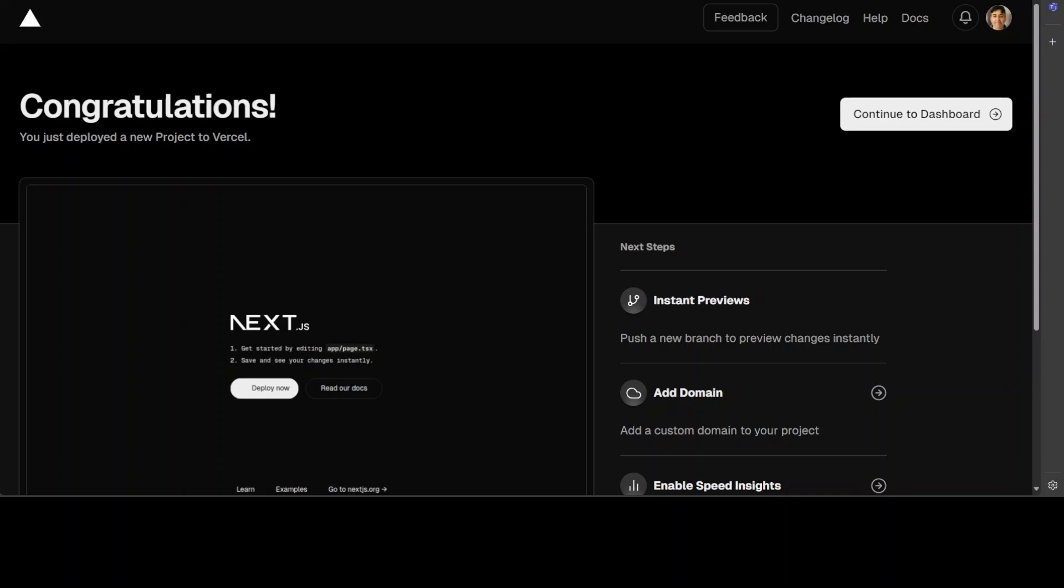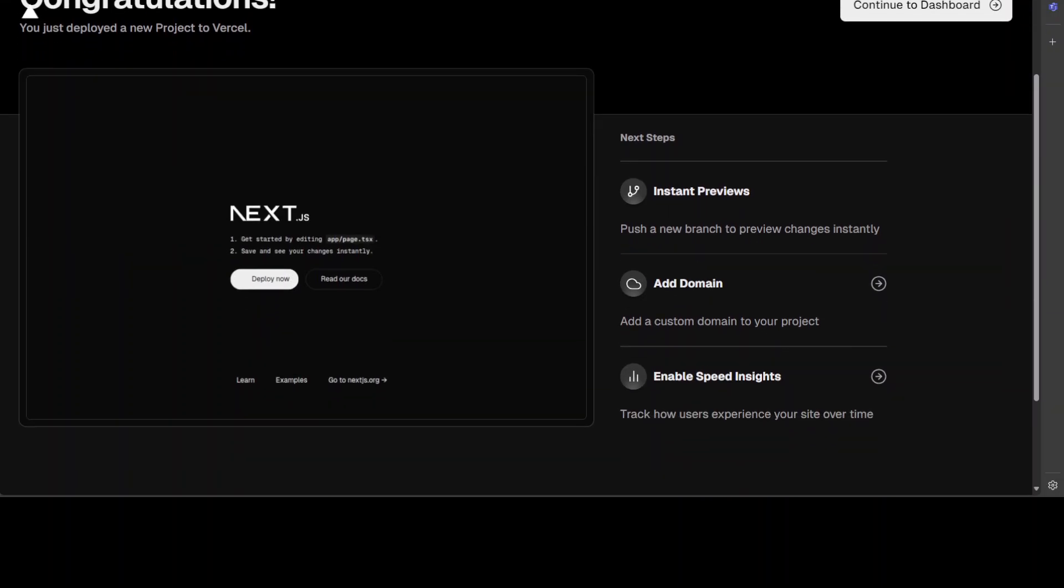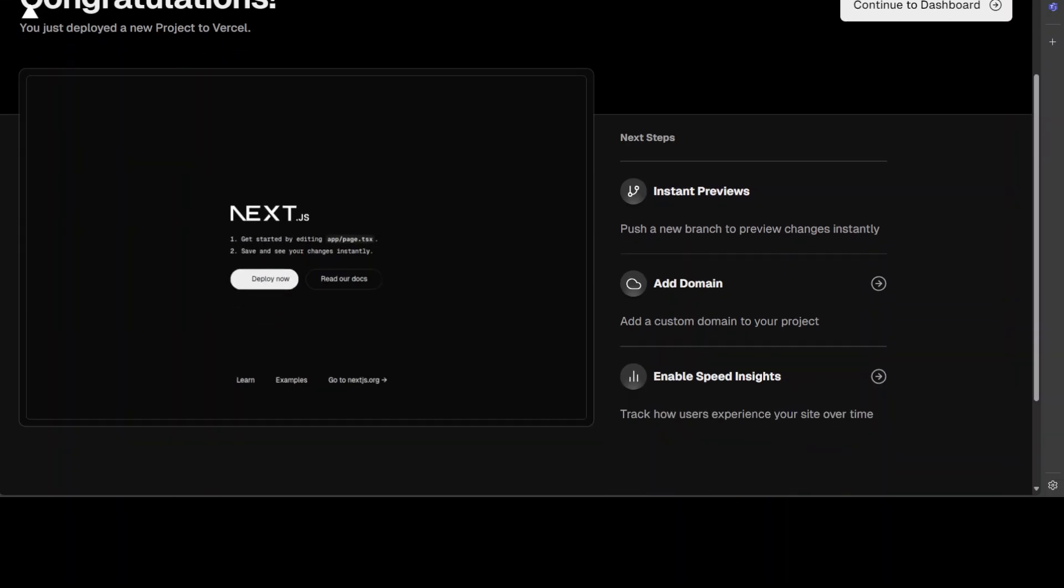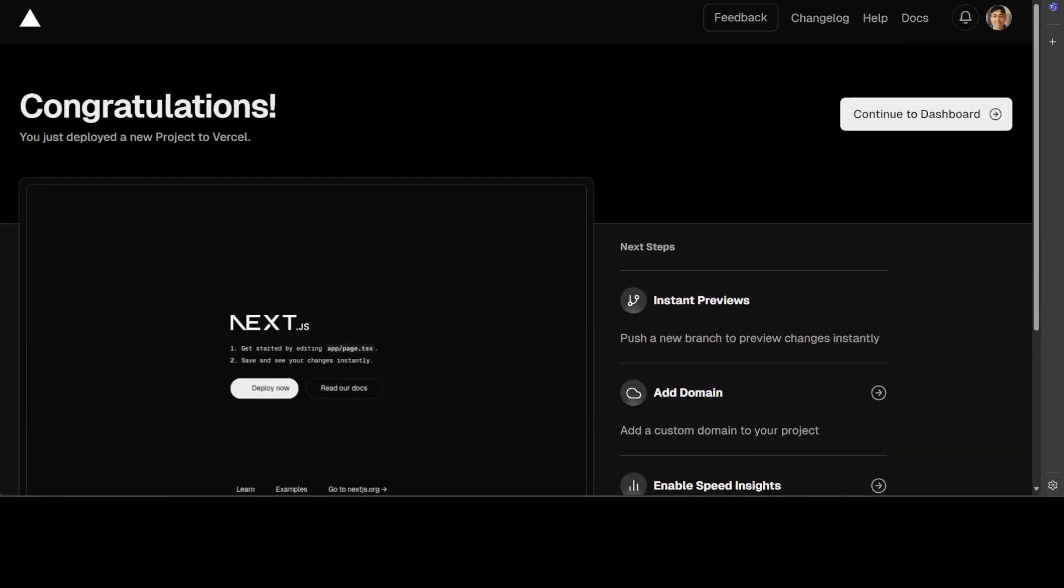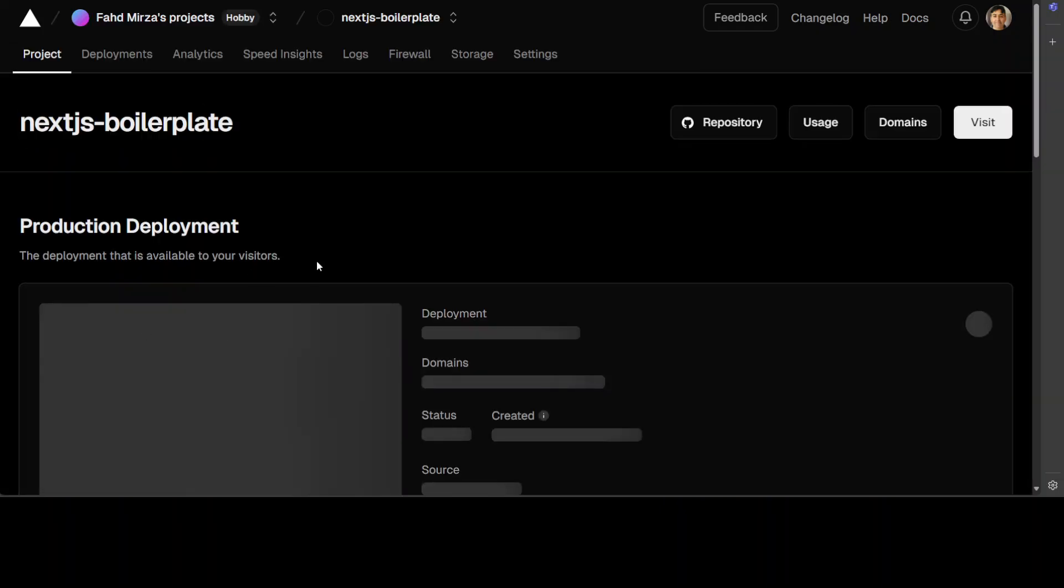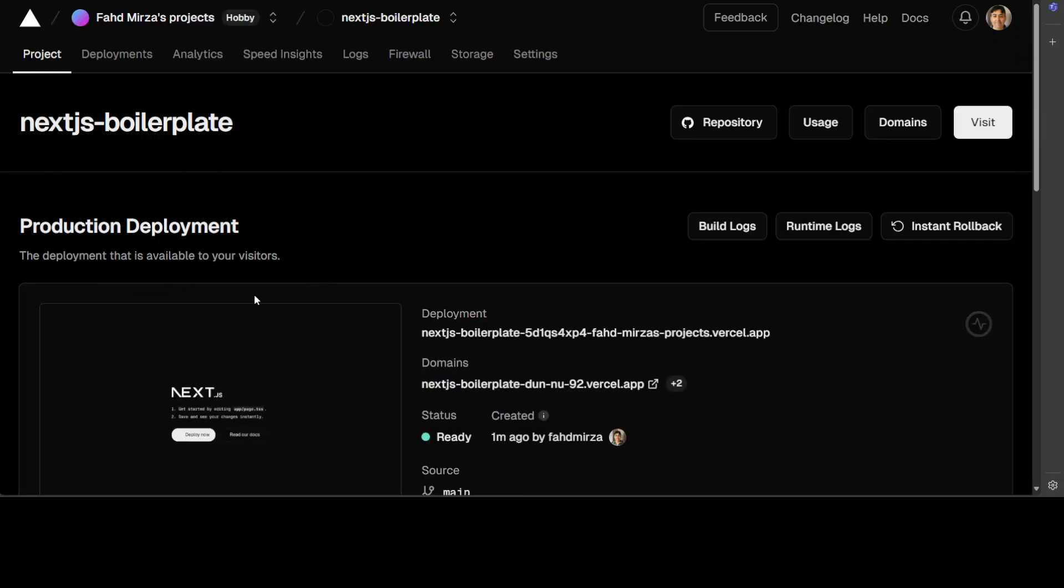And now you can see that it has congratulated me and there was a shower of flowers here on the screen. That was quite cool. And now as you can see that we have done it here. You can add instant preview, add domain, lot of other things, but let's continue to dashboard here. And this is our new project.